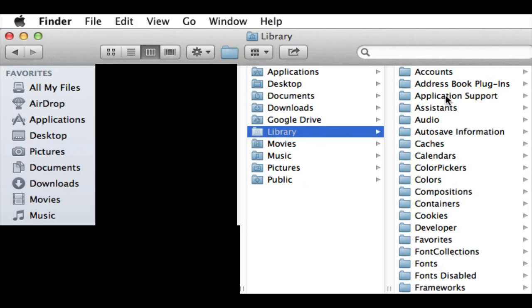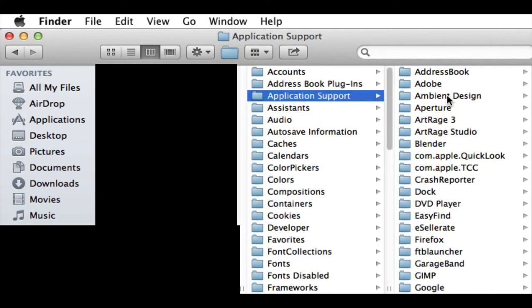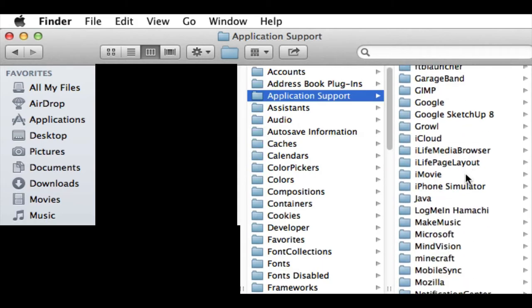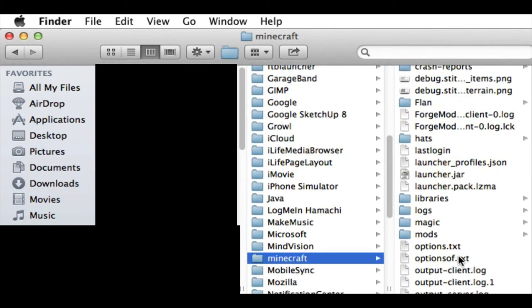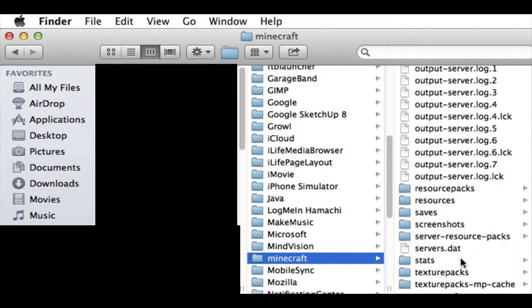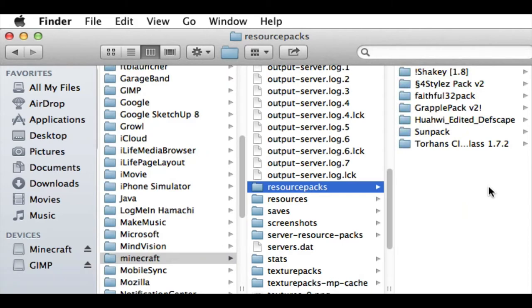And once you're in the library, you have to go to Application Support, and then you need to scroll down to Minecraft. And then once you're in Minecraft, you scroll down until you see Resource Packs. Not resources, Resource Packs.